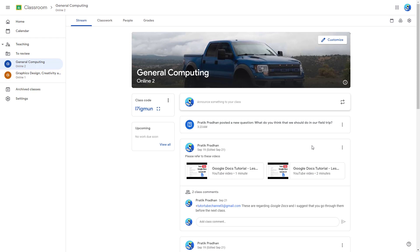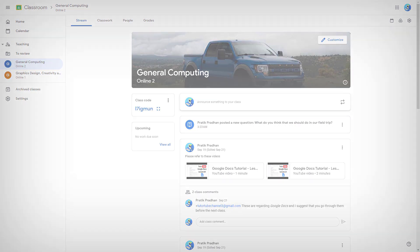The posted question reads: 'What do you think we should do on our field trip?' And that's how you post short answer questions in Google Classroom as a teacher. Hope you learned something — as always, please like, comment, share, and subscribe.